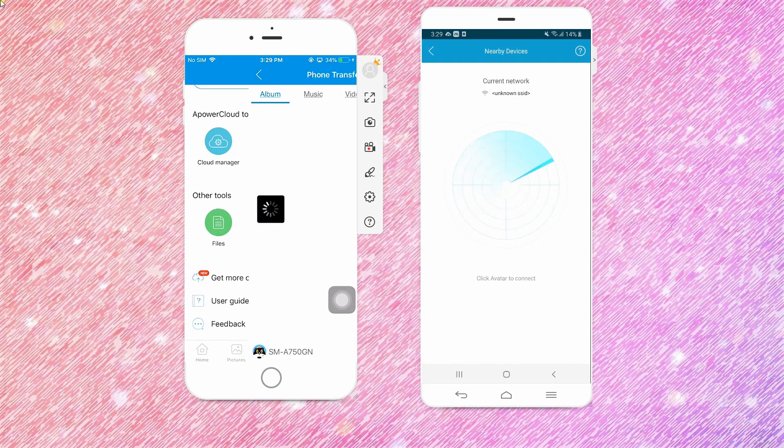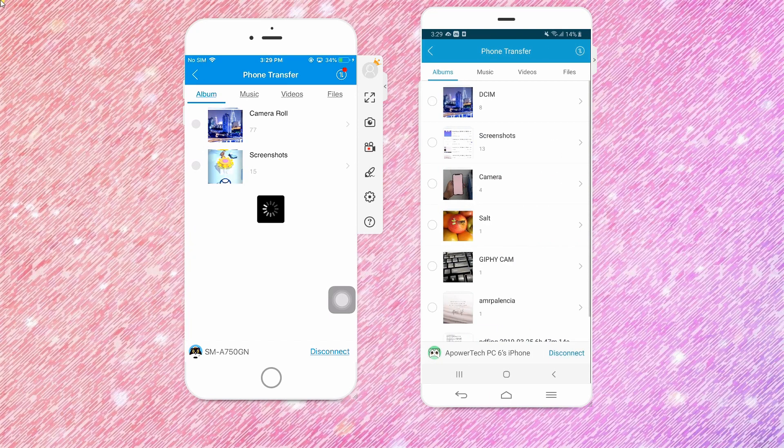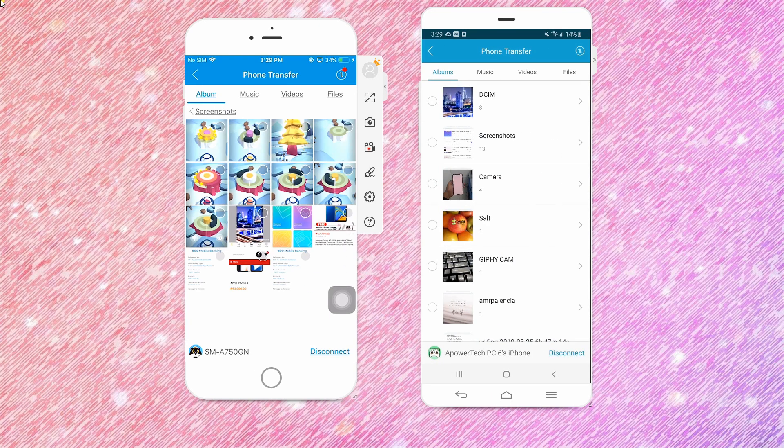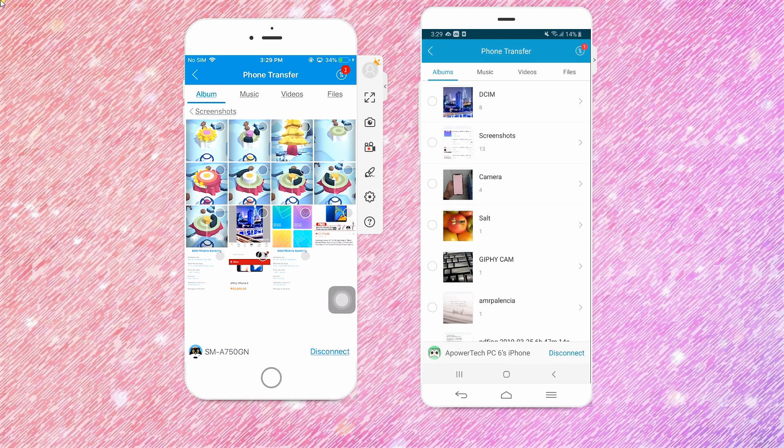Click the avatar of your Xiaomi Mi 9 to start linking both devices. Then choose the files that you want to transfer then click Send.